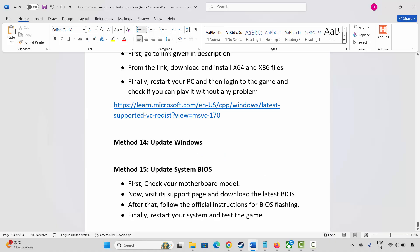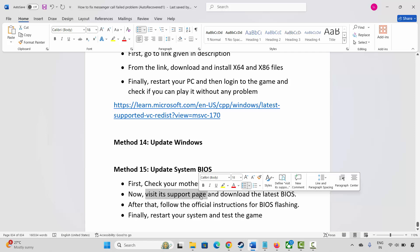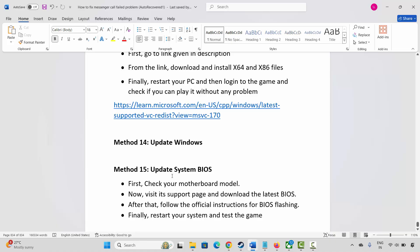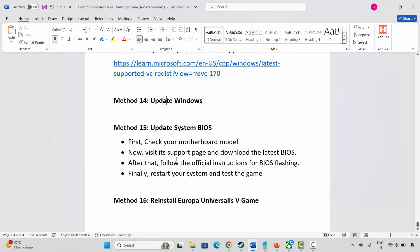Next solution is to update your system BIOS. First, check your motherboard model, then visit its support page and download the latest BIOS. Follow the official instructions for BIOS flashing, restart your system, and test the game to check if you can play it without any issues.